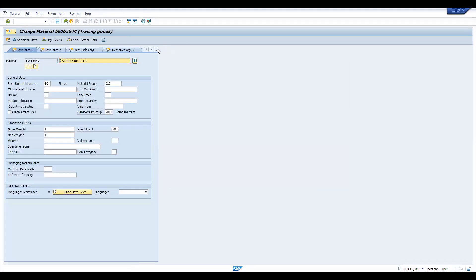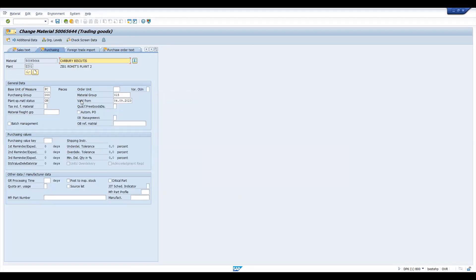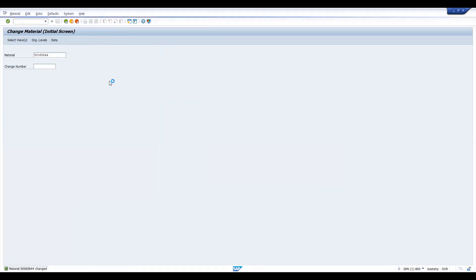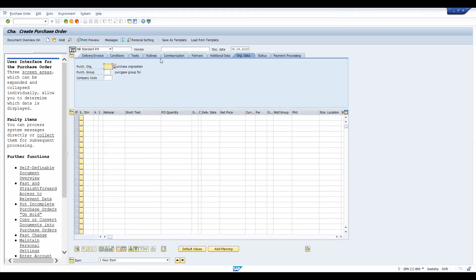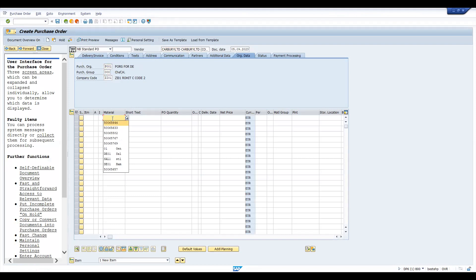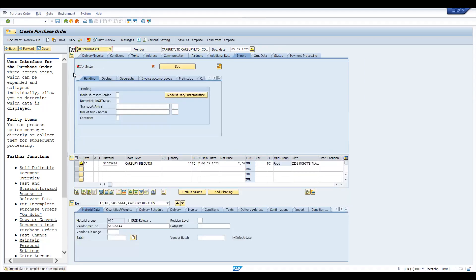Now let's go to purchasing. Remove this block. Let's remove the dates also. Let's save this. Now let's try to create a PO. So let's take this 10 quantity and try to enter the plant and let's try to discuss about that after.